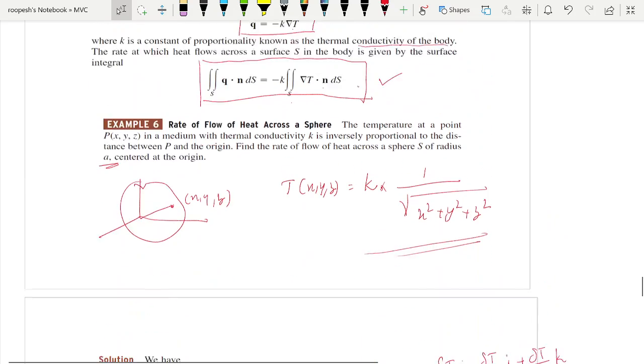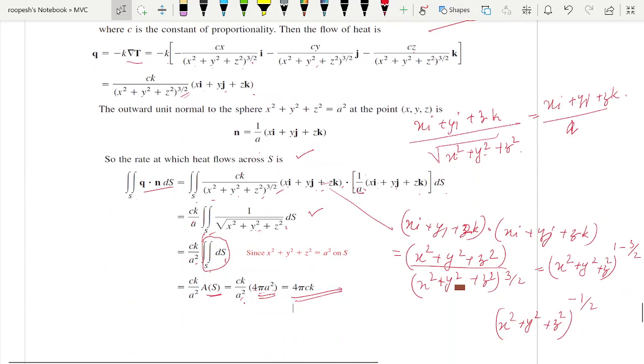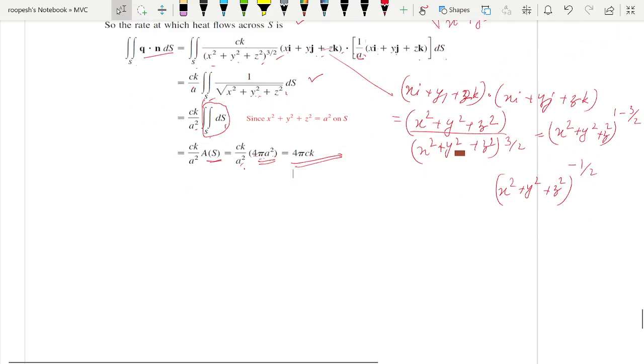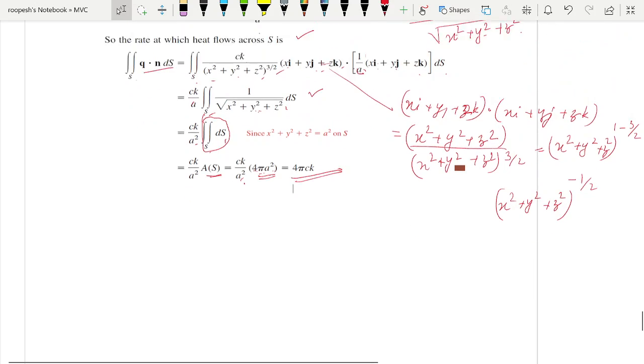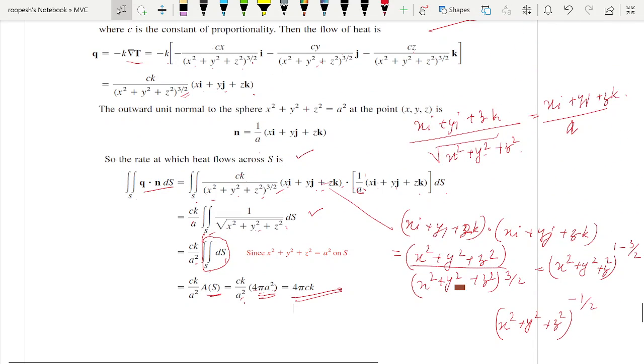This is how we find the vector surface integral of a vector field, whether given as a graph or in parametric form, along with its applications. Thank you for your patient listening.